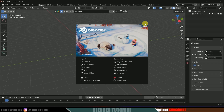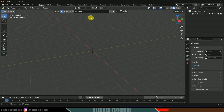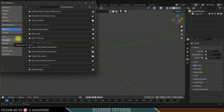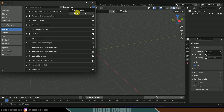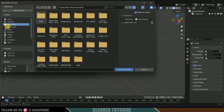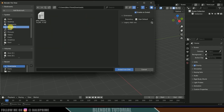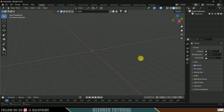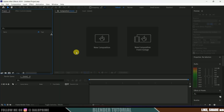Now come to Blender. Here I'm using version 4.5. Go to Edit > Preferences, come to Add-ons, click on the small arrow, and select Install from Disk. Go to the location where we downloaded the file, select it, and install from disk. Then save those preferences. Once this is done, we can come back to After Effects.